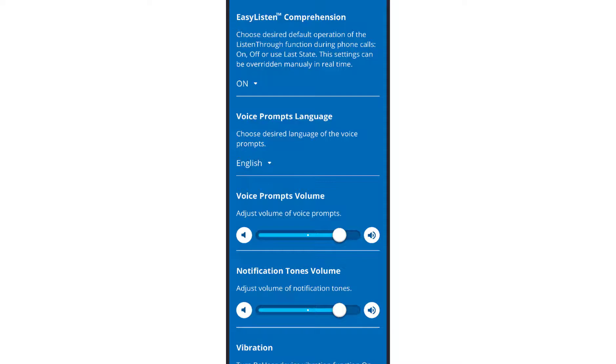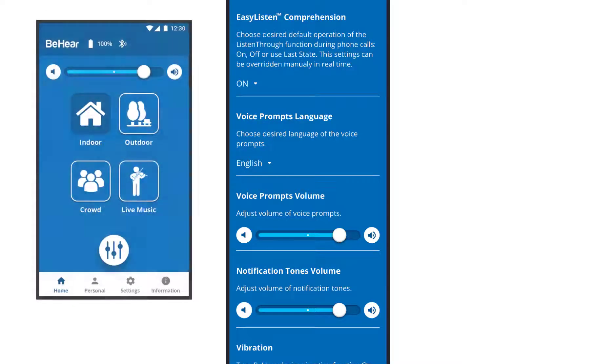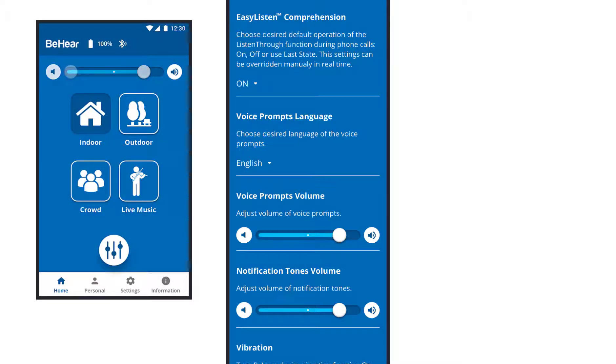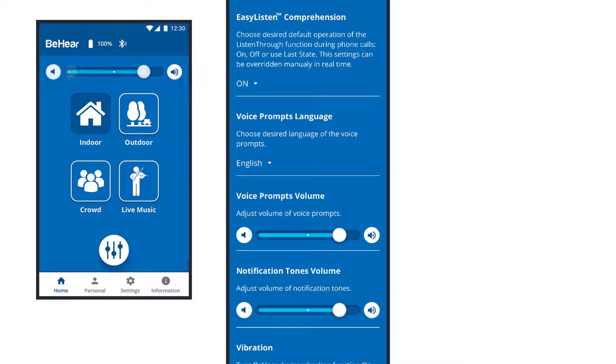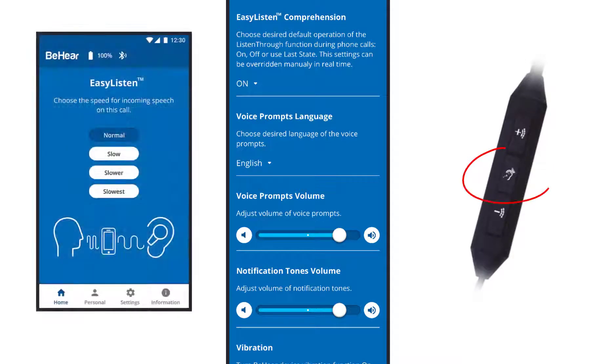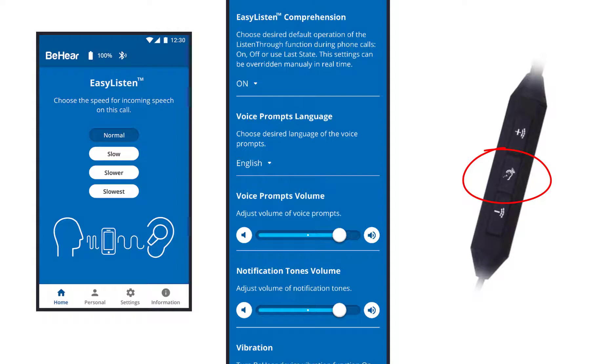This setting only affects the default state. You can always choose to turn the hearing mode on or off through the app's home screen, the notification panel, or by a long press on the middle button of the right control box for personal hearing and listen through. For easy listen, short presses on the middle button of the right control box scroll through the four available tempos.